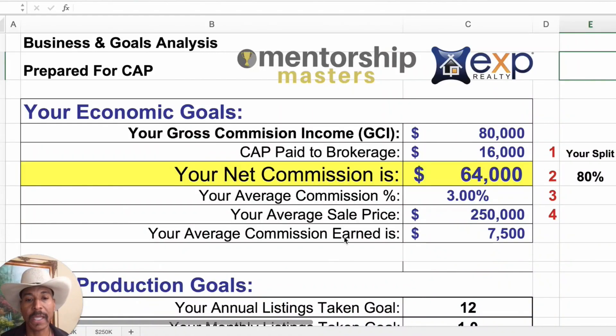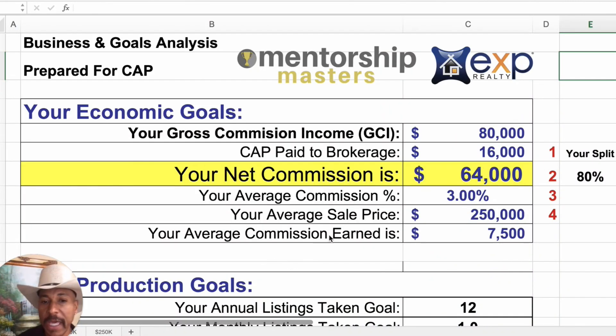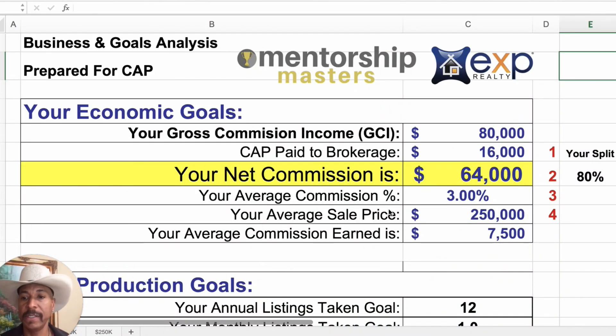I've put together a handy dandy calculator that's going to absolutely help you to succeed at capping. Let me just get right to the calculator. Here it is right here. And this is how you're going to actually do it.